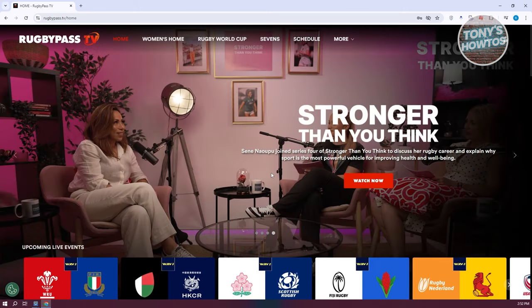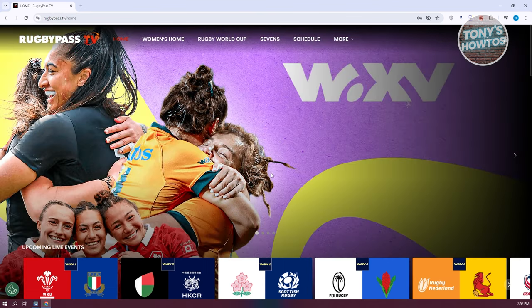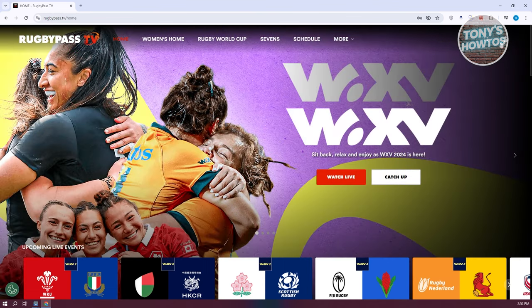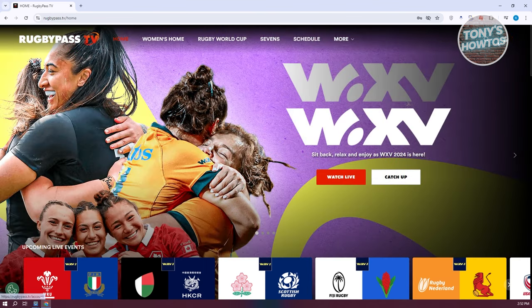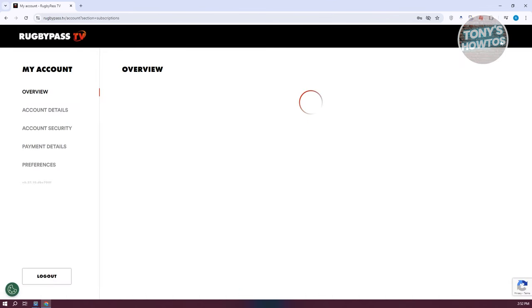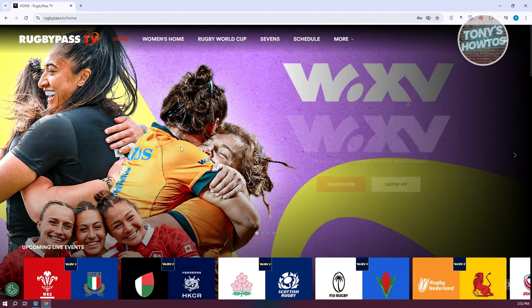To get started, you have the option to either log in or sign up at the top right of your screen. Do either of those two — either sign up or log in. Once you've done that, you should be able to see this UI here.